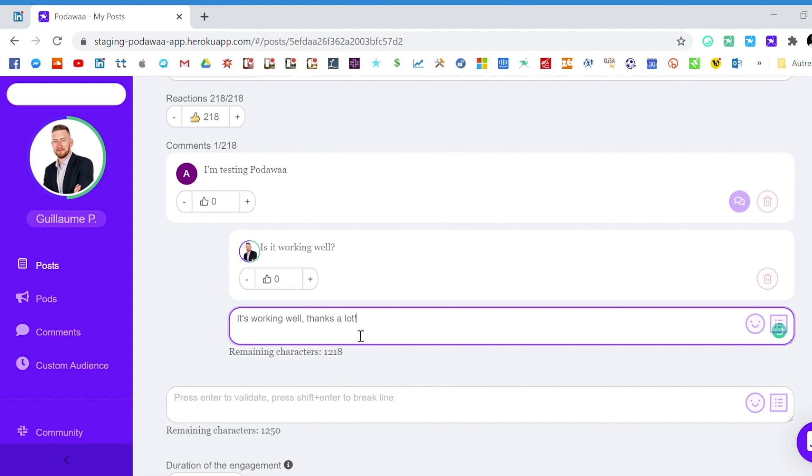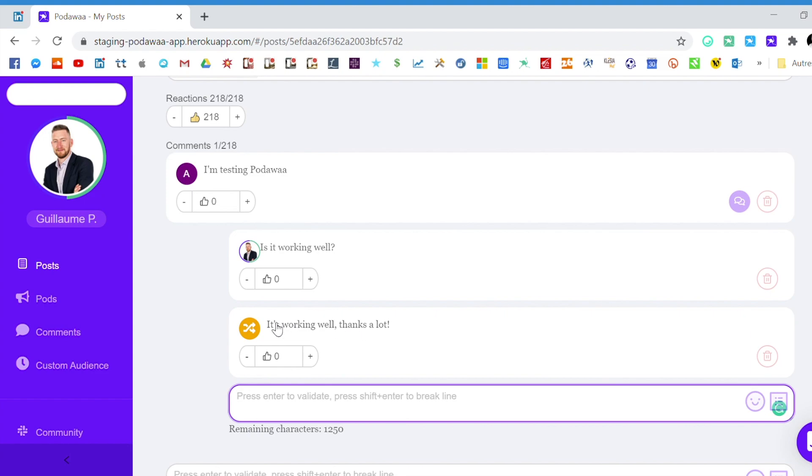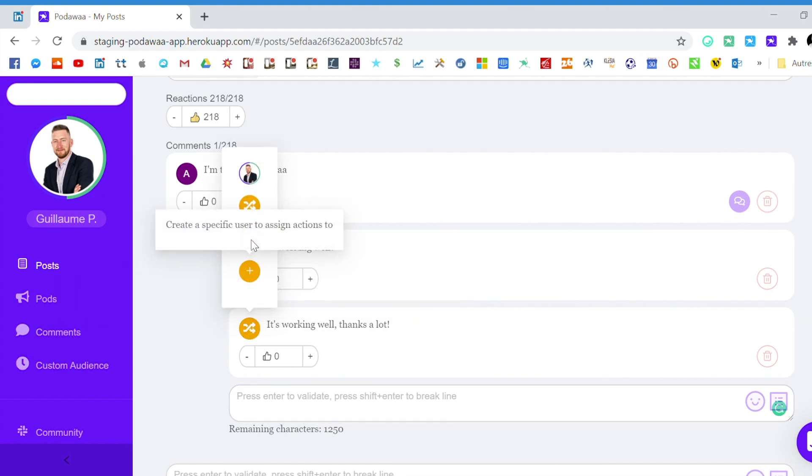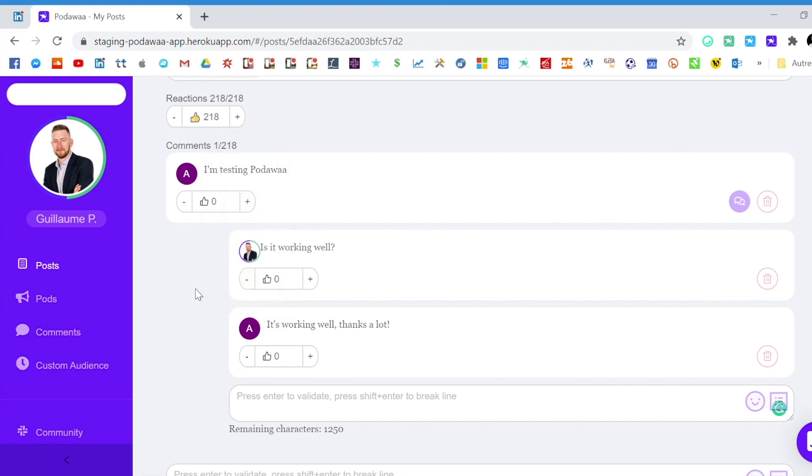You again press enter and then you select the person A. So you see the person A is posting the first comments. I'm responding and the person A will also be responding.